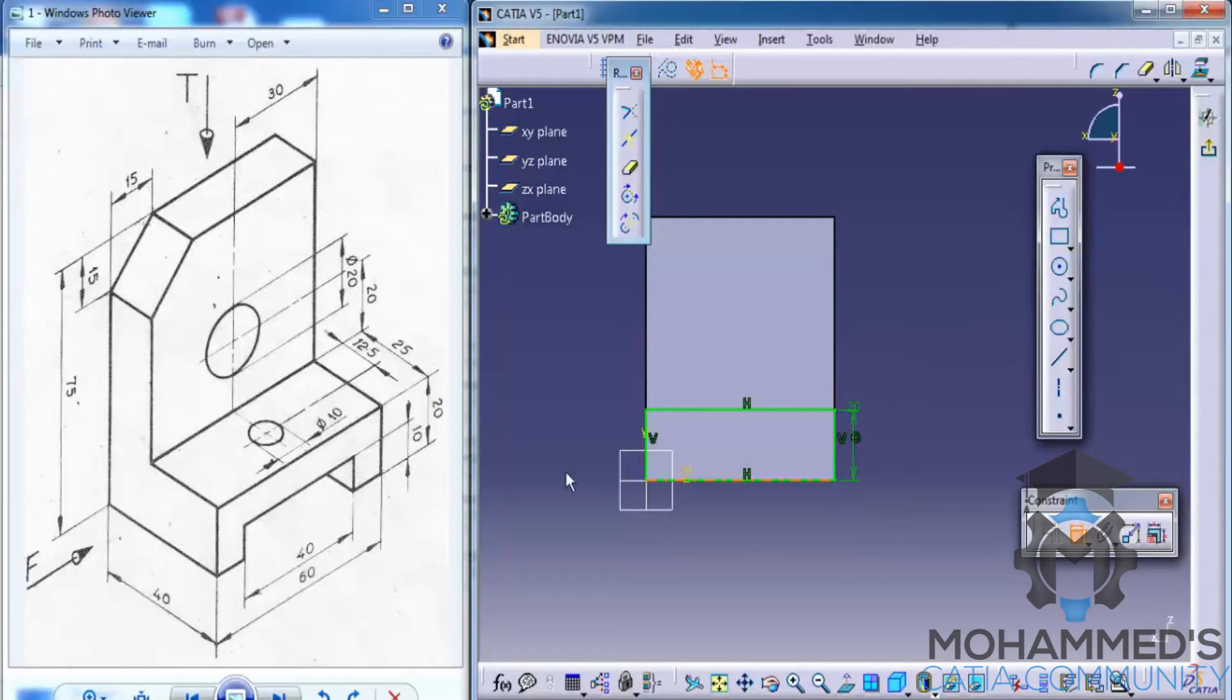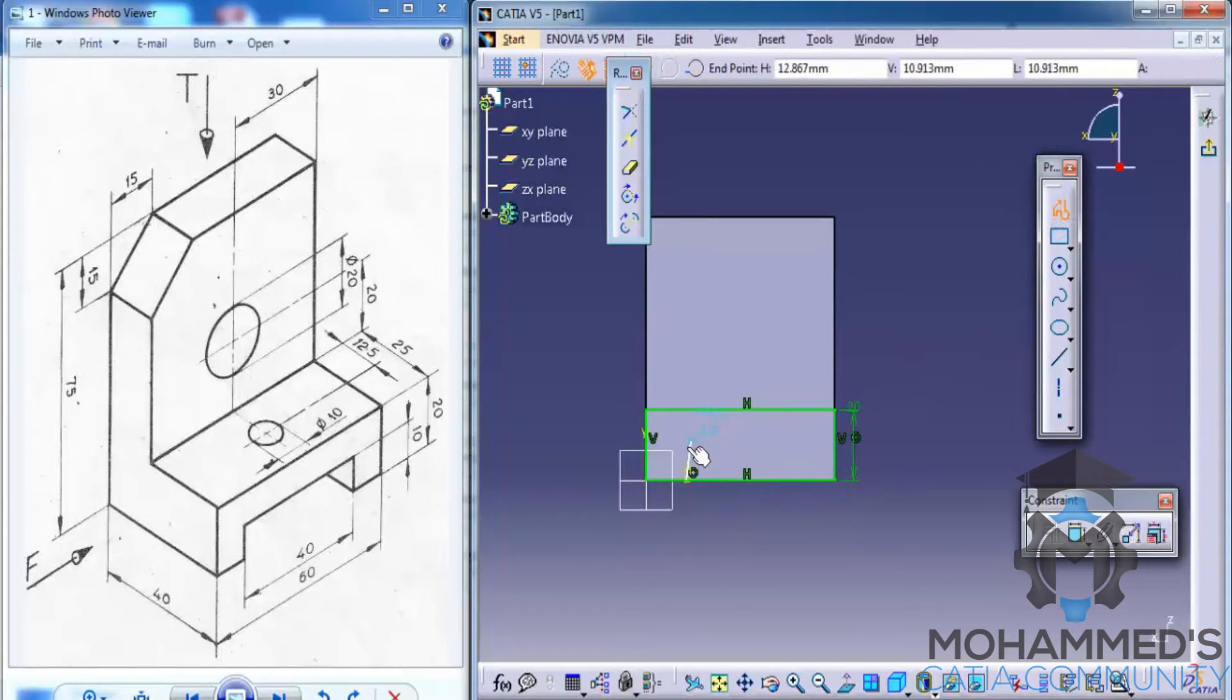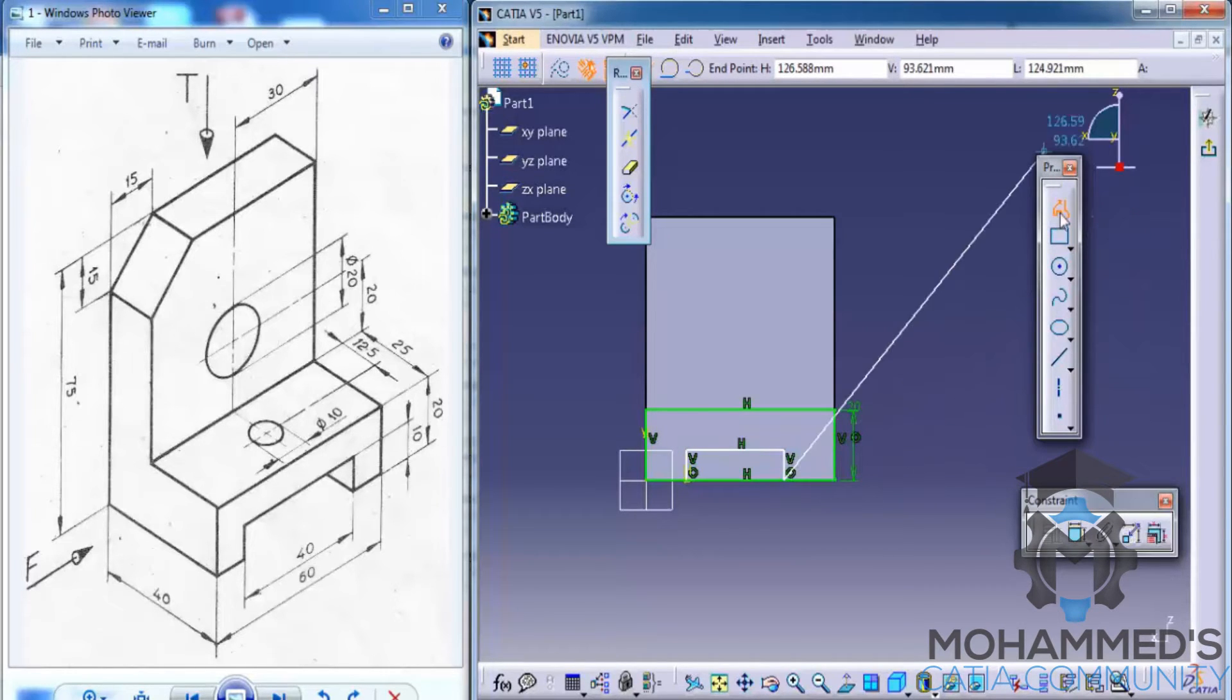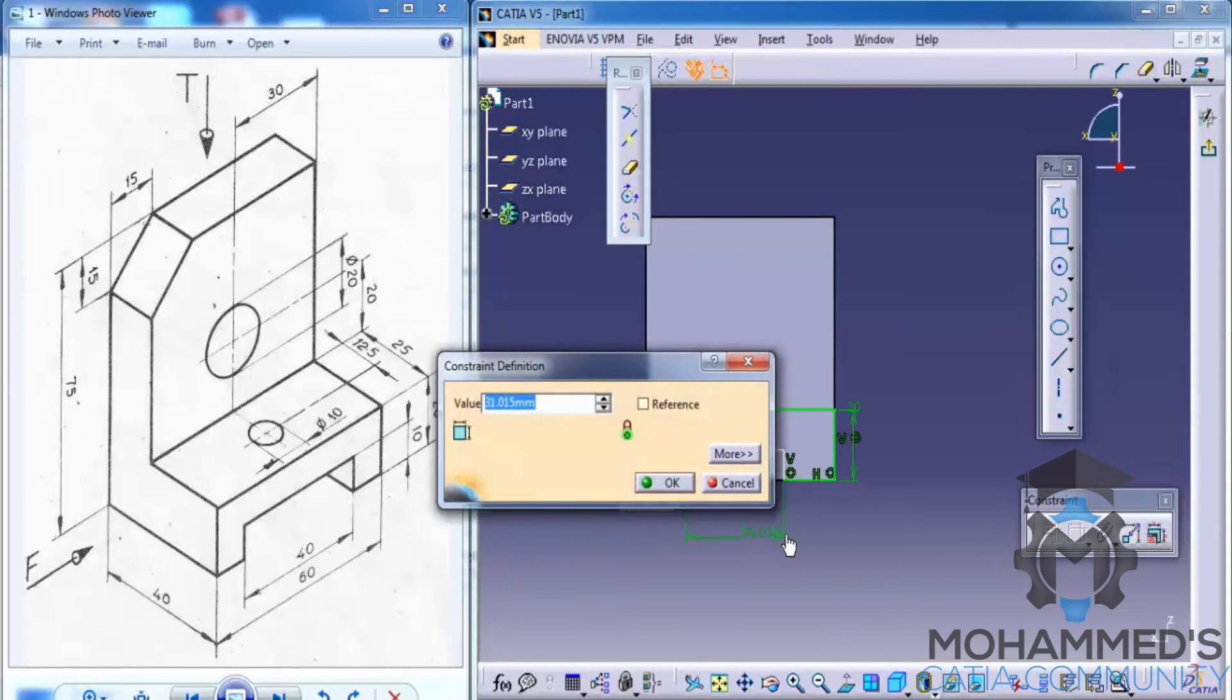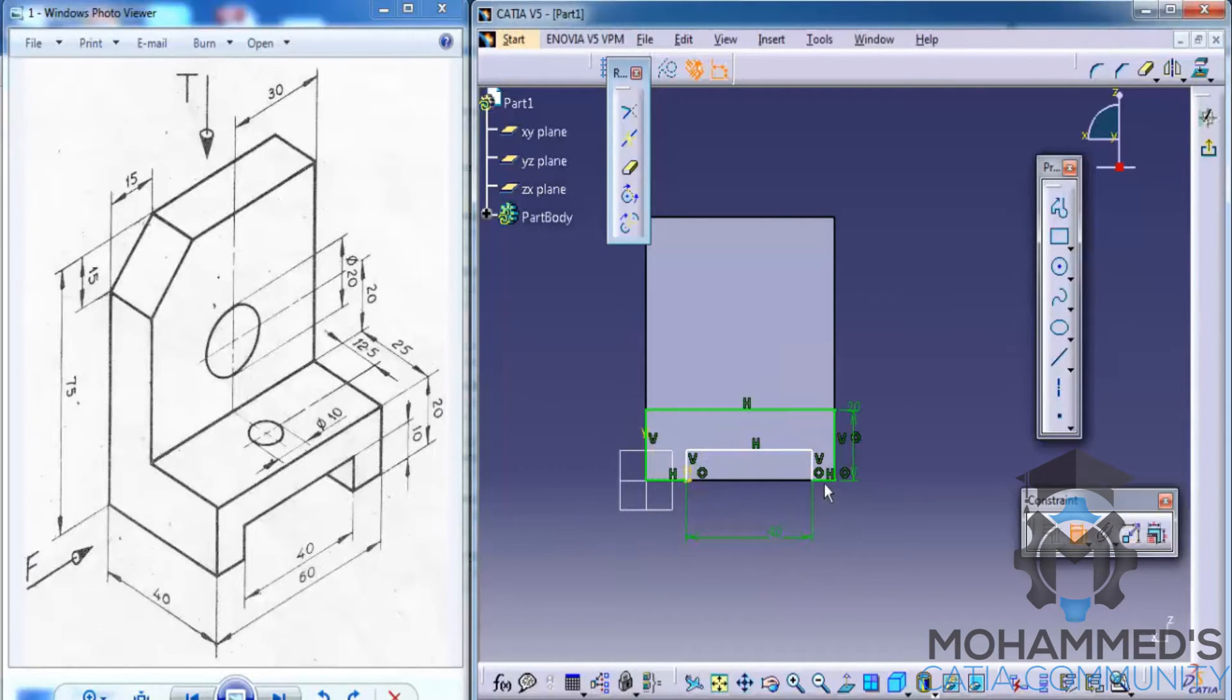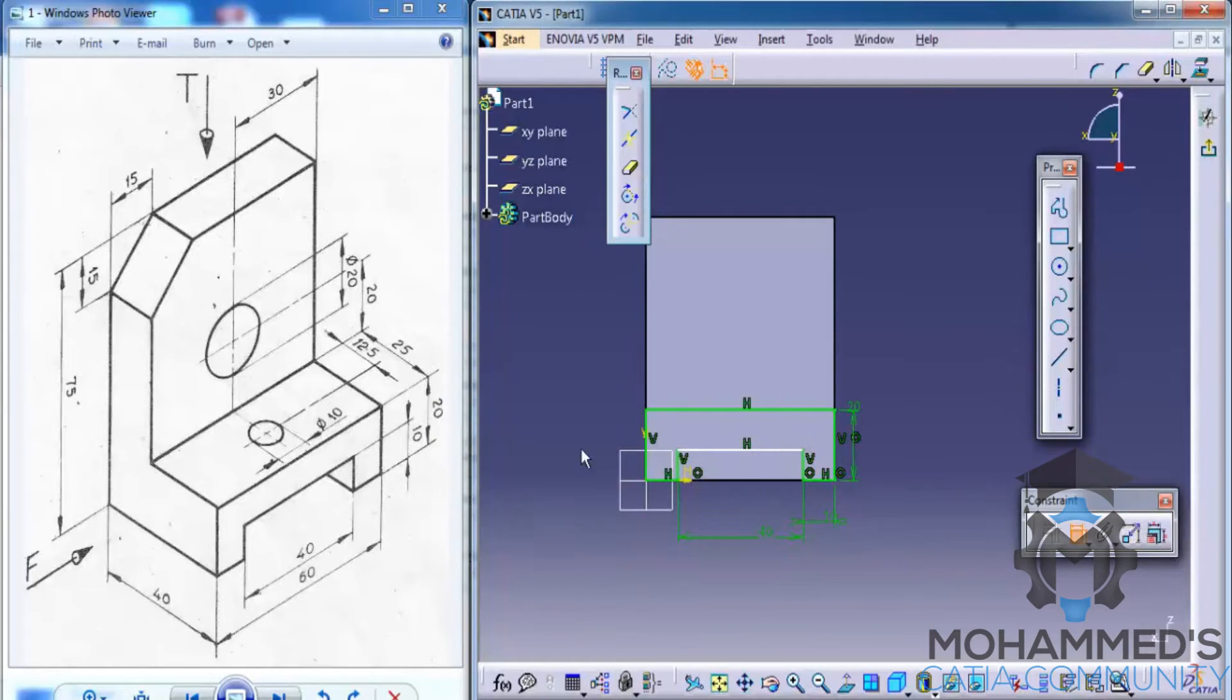Now, we need to use the profile command and do the slot as you can see on the exercise file. Let's just go ahead and sketch a profile and then we will use the trim to trim out the portion and then we will use the constraint command to constrain the sketch. The length is 40 and that dimension here is 10 mm each on either sides.